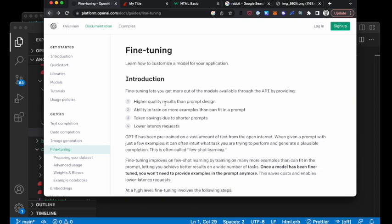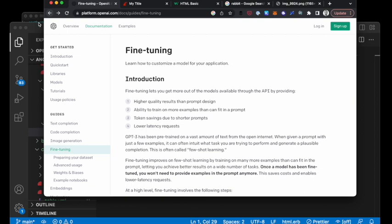All right. So switching over to the code part of the program. If you're following along, you've gotten this far in our little example, Rails.